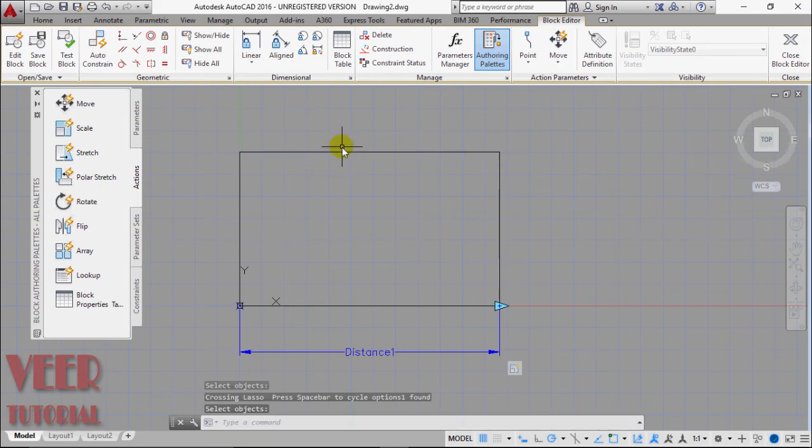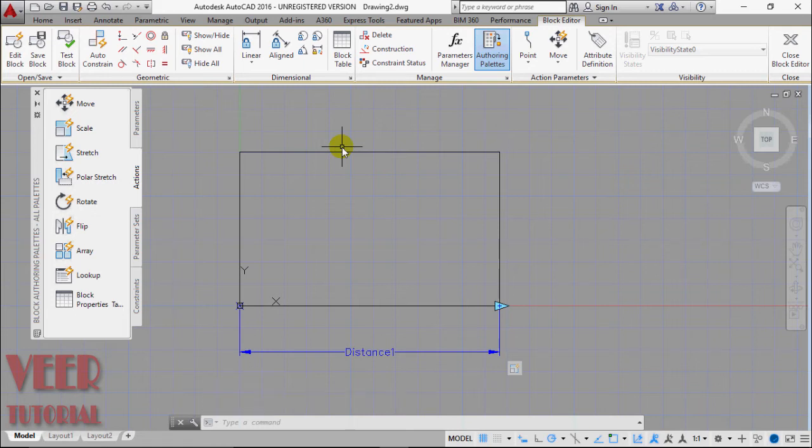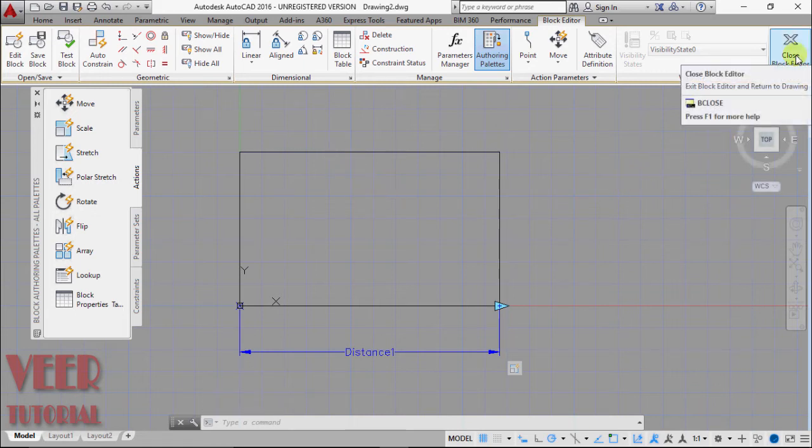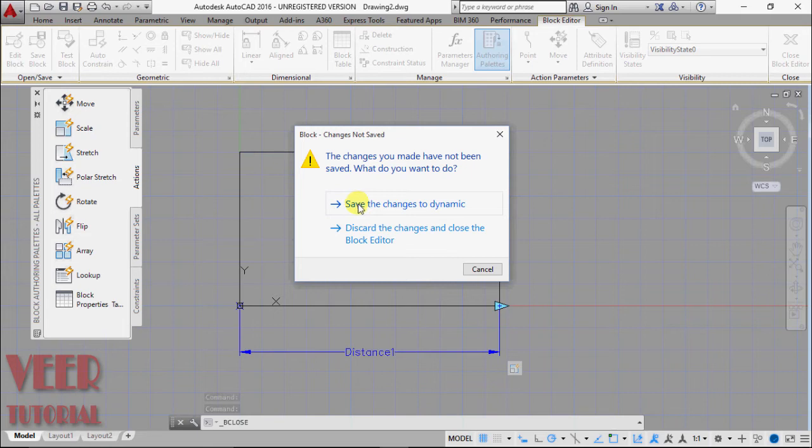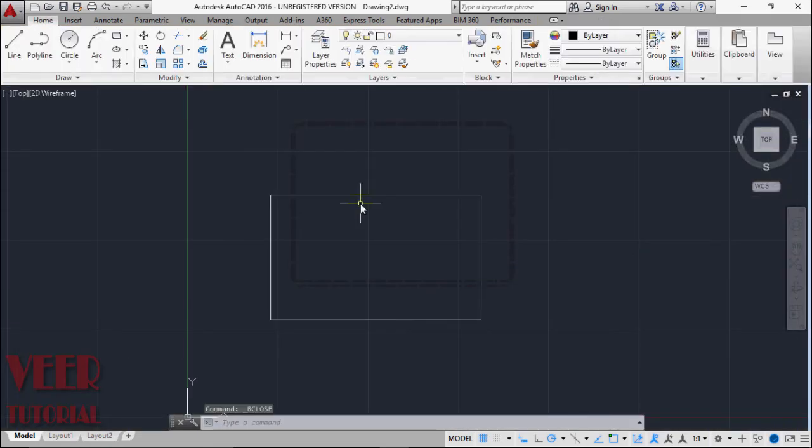So we have defined a parameter for our dynamic block. And then I go to this close block editor. It will ask us to save change, so we have to select save the change to dynamic.